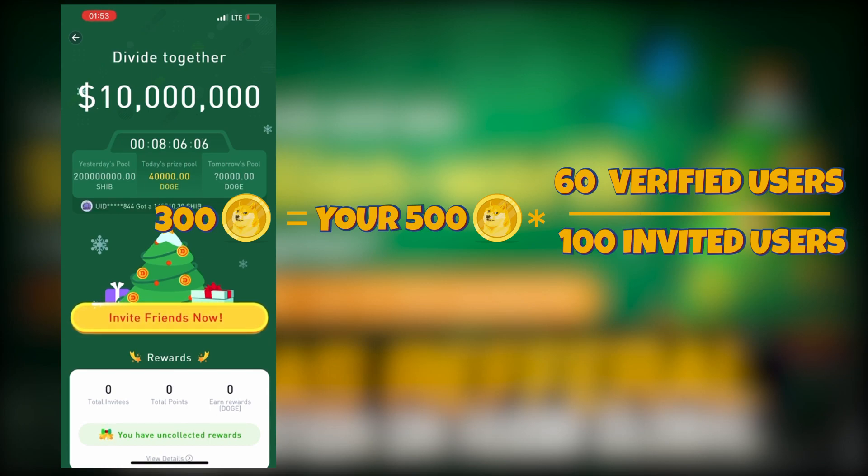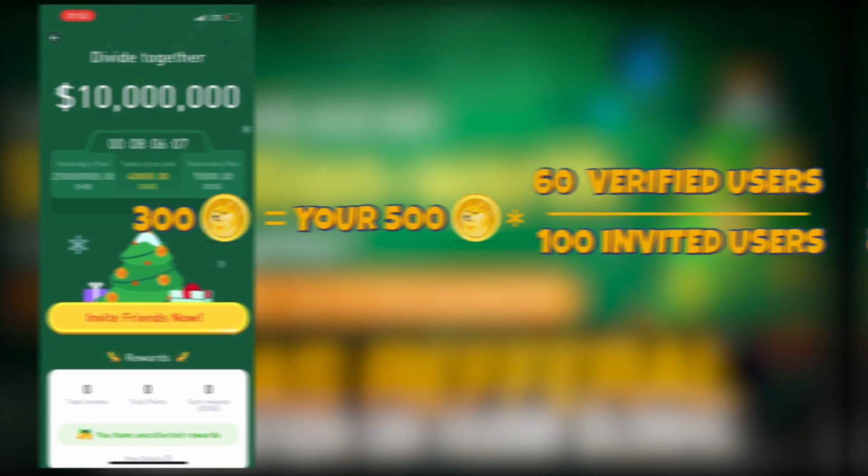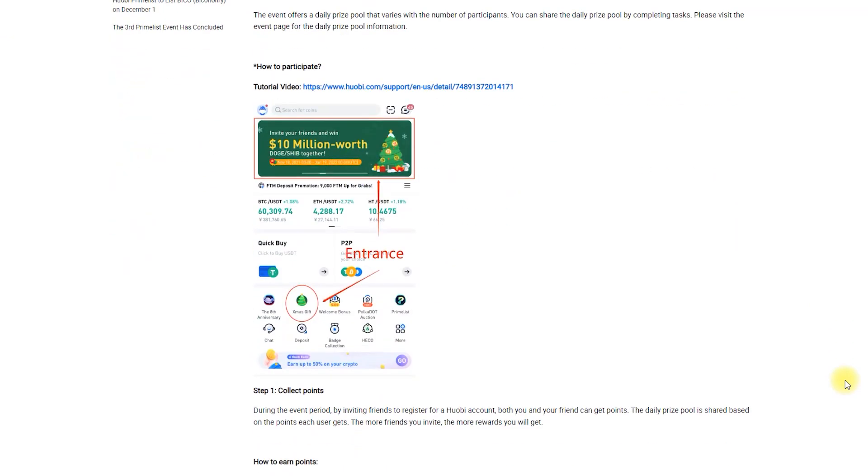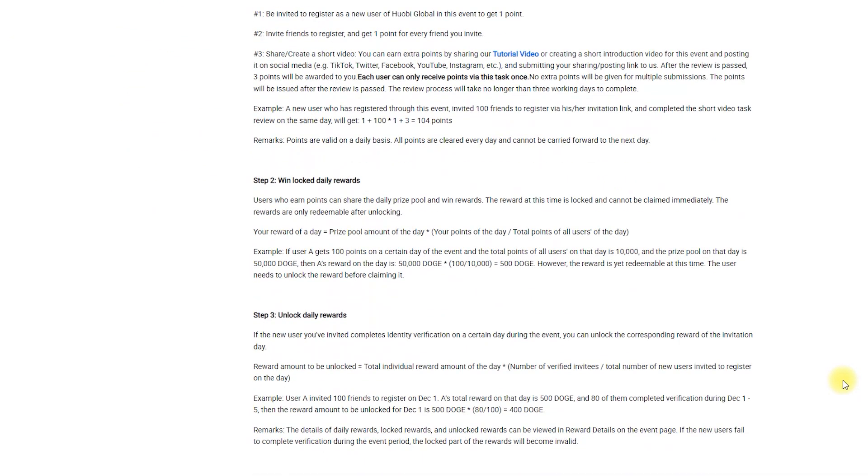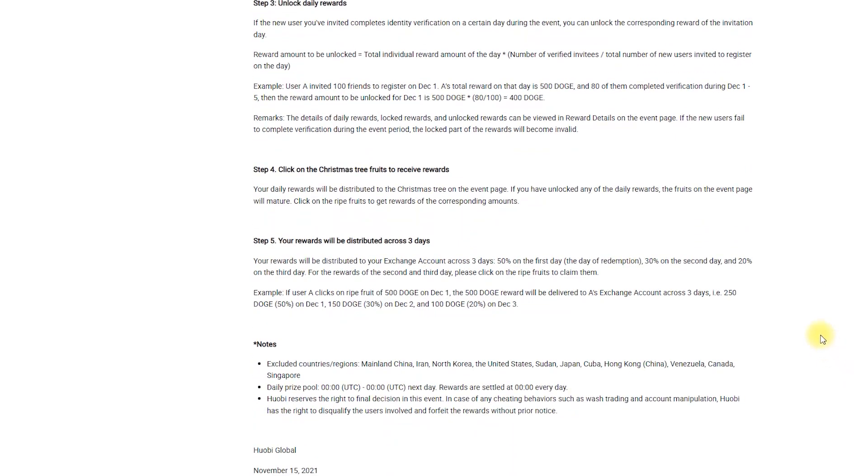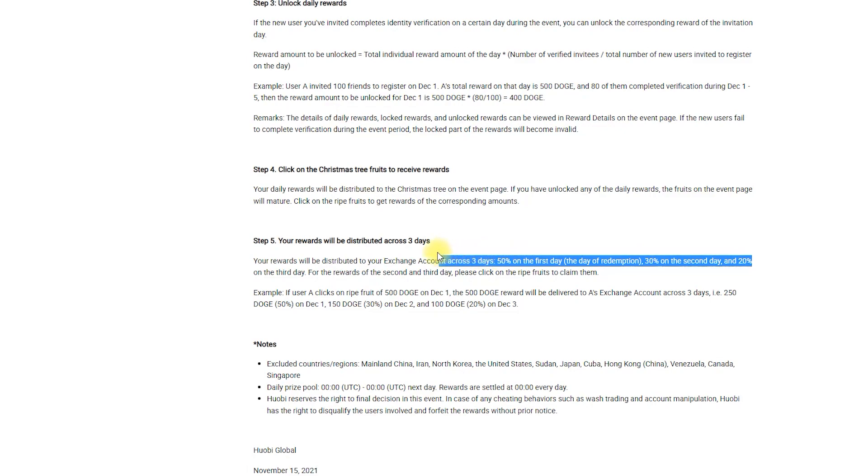And that's it. Your reward is unlocked. After you collect it, the reward will be sent to your exchange account across three days. 50% on the first day, 30% on the second day, and 20% on the third day.